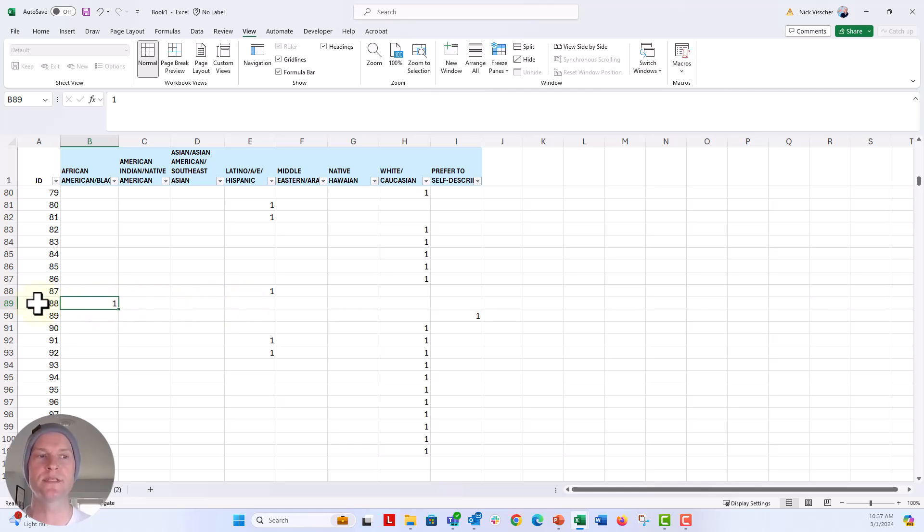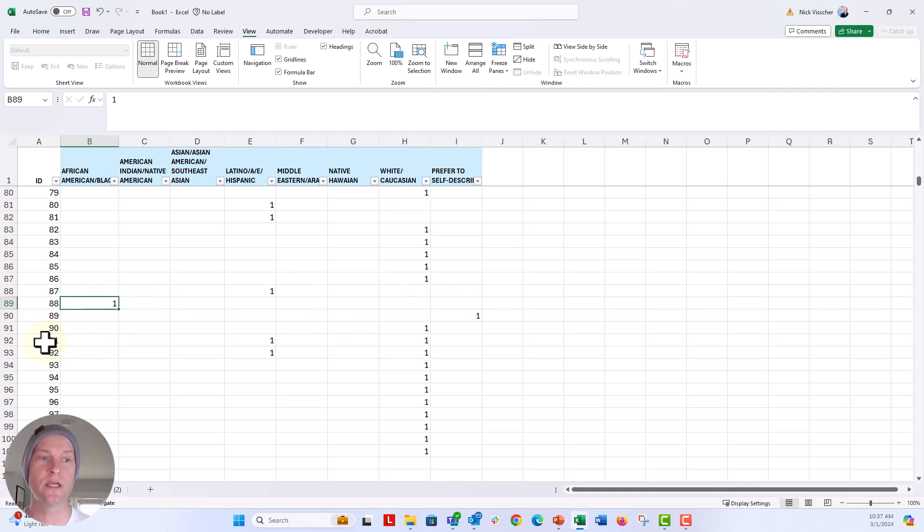So what you would do is you would just go down to the bottom here. And you can see how this is set up is there's a one placed in every selection. So this person, 88, they selected African-American black and that was all that they selected. This person right here, 91, they selected Latino, Hispanic and white. So they selected two.